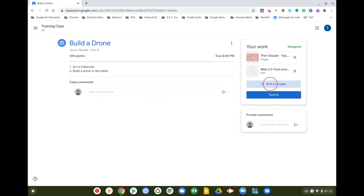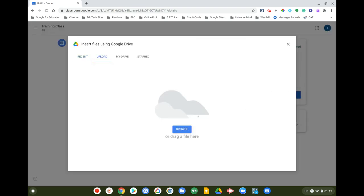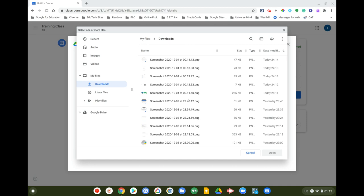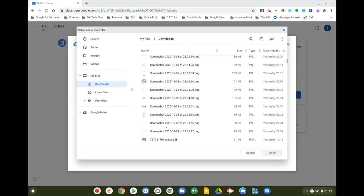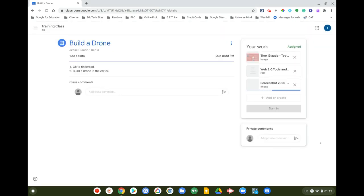I'll click 'Add or Create' again and attach another file type directly from my laptop, Chromebook, or desktop by clicking the File option with the paper clip. I'll browse my device, select an image file, and click Open — so that's an image file, just a screenshot.